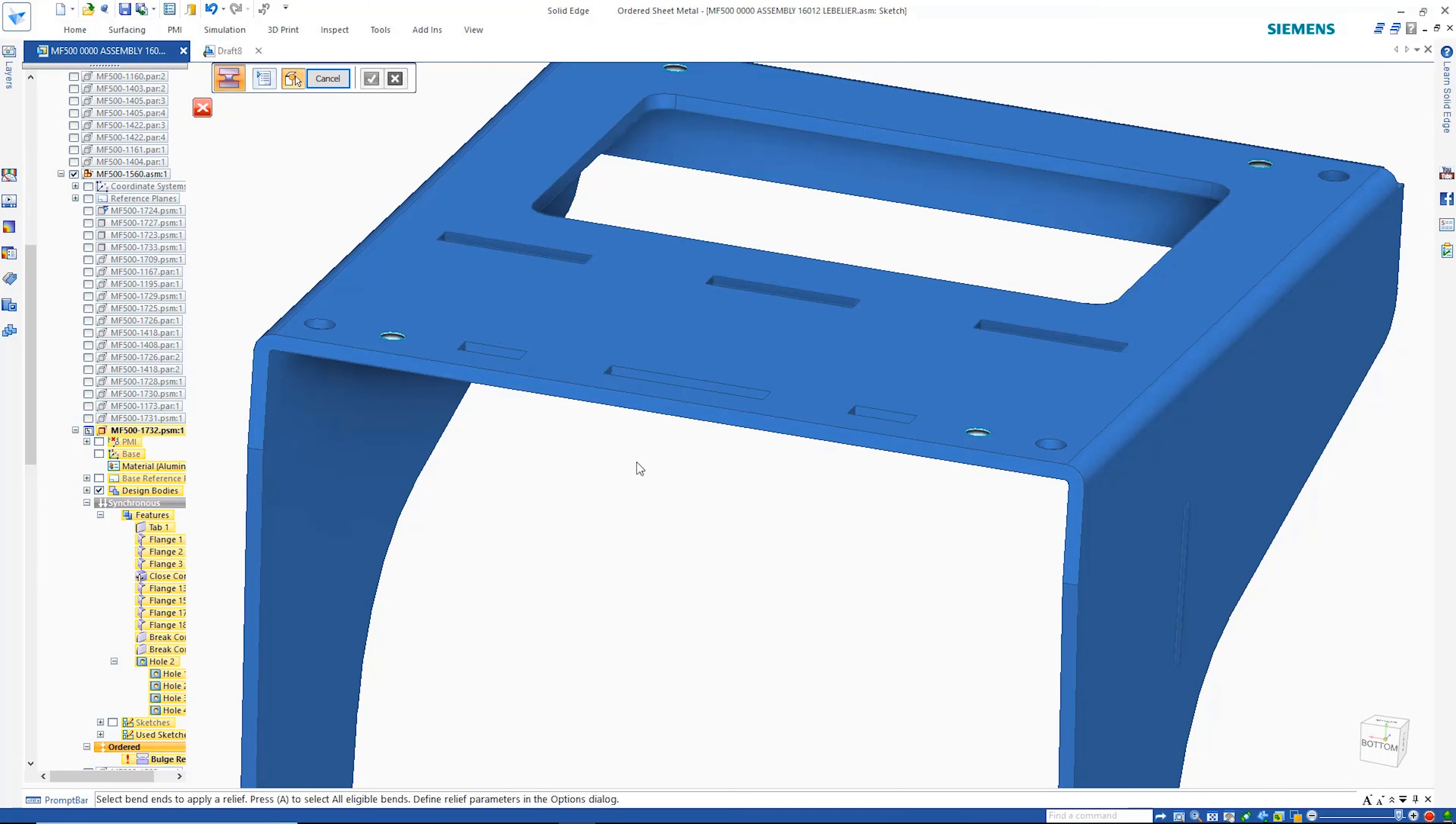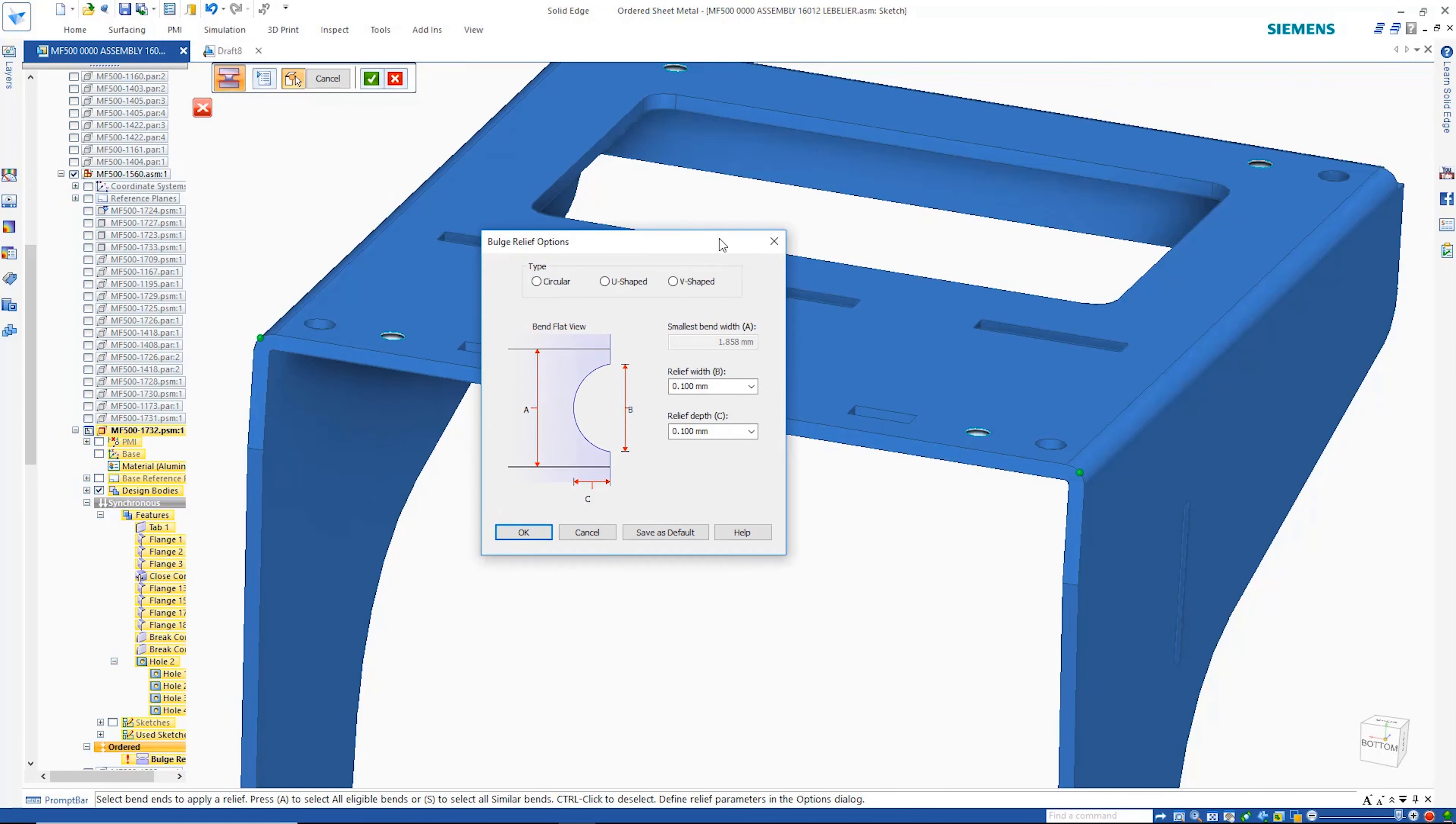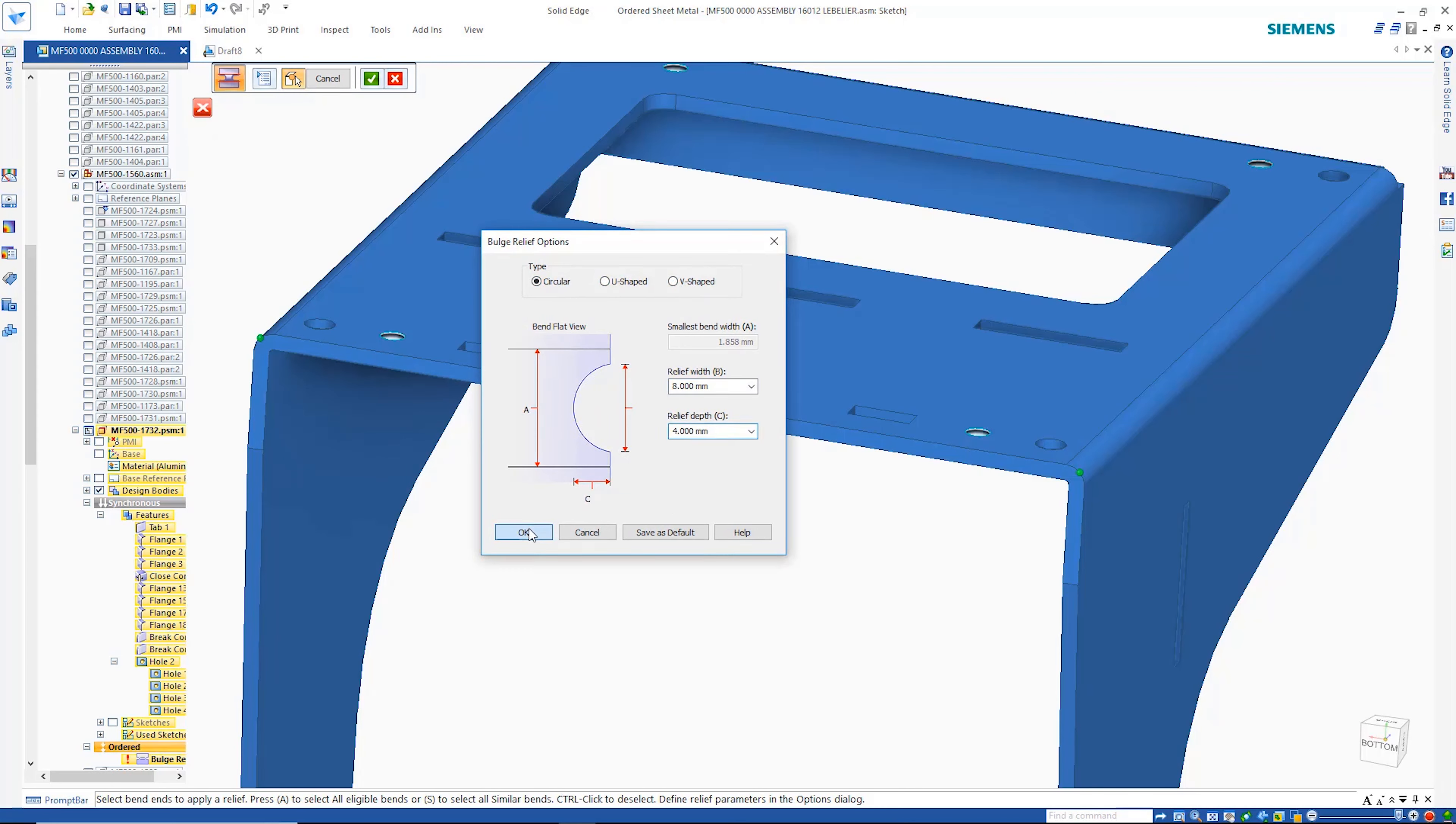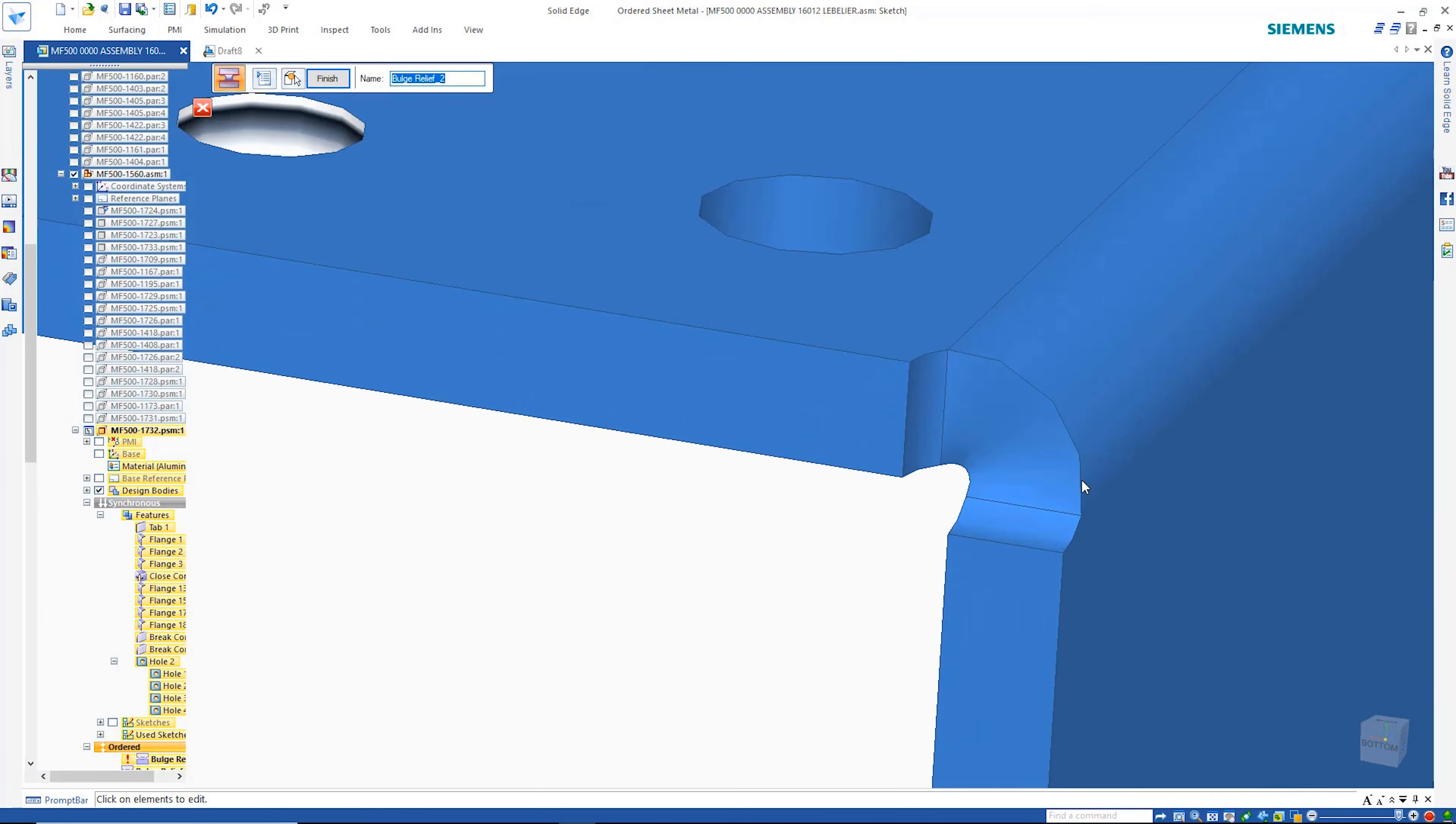A bend bulge relief command provides a quick and simple solution to modeling the cuts that are needed to alleviate mechanical deformation that occurs around the bend edges. This happens in the manufacturing process when the sheet metal is folded and is particularly prevalent on thicker parts.